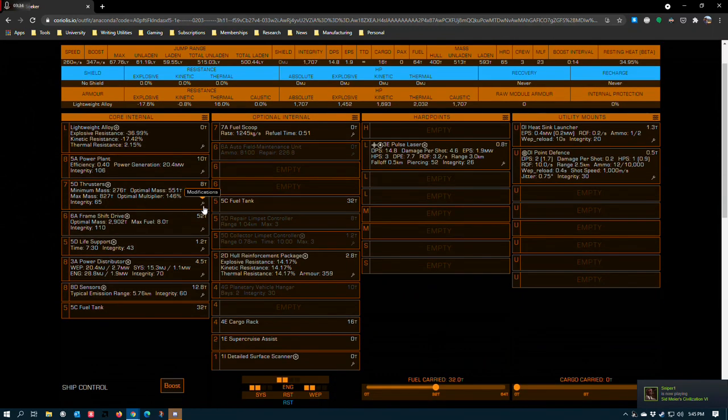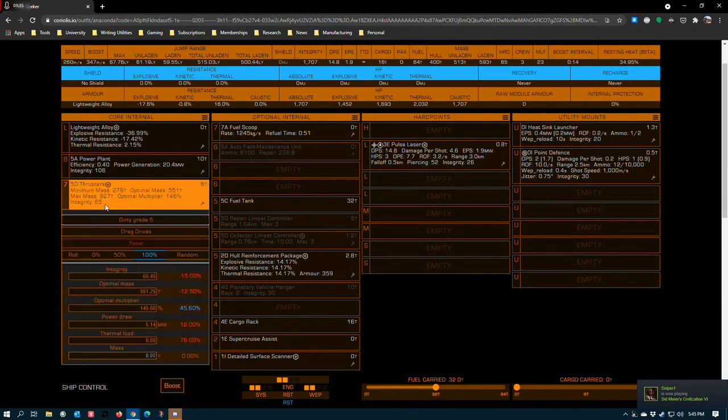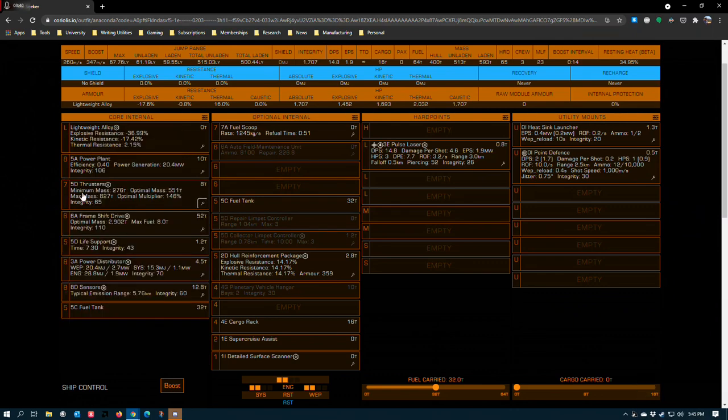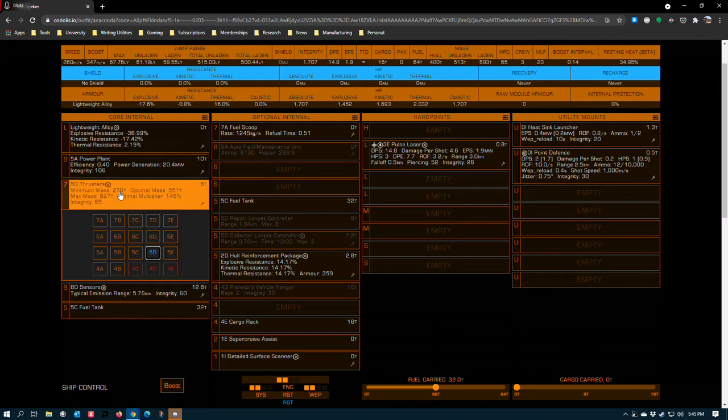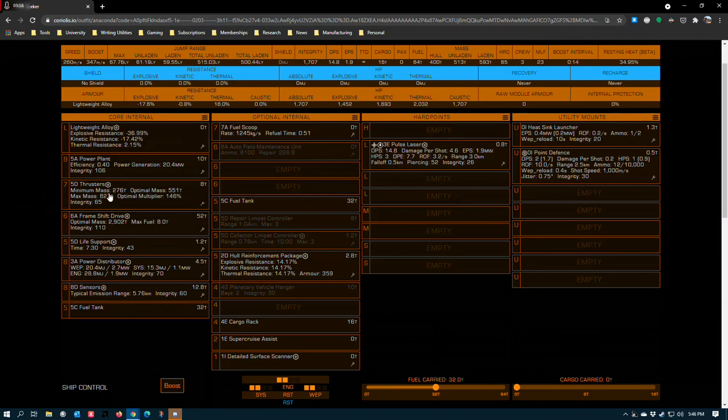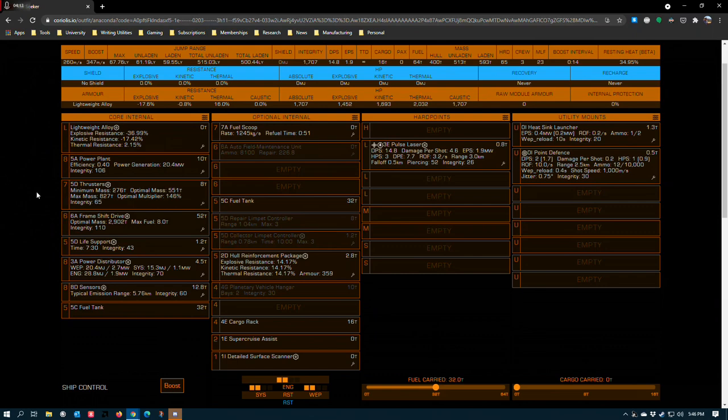Thrusters are nothing fancy: 5D thrusters, dirty grade 5, and drag drives. I usually like to run the smallest, lightest thruster package that the game will let me equip. It keeps power under control and also helps control costs, but the main reason is for jump range. There's not really any reason to run larger thrusters on high G worlds. The game will buff thruster output so that you always have the ability to escape. I kind of wish that weren't the case, but it is. You can run A's if you want.